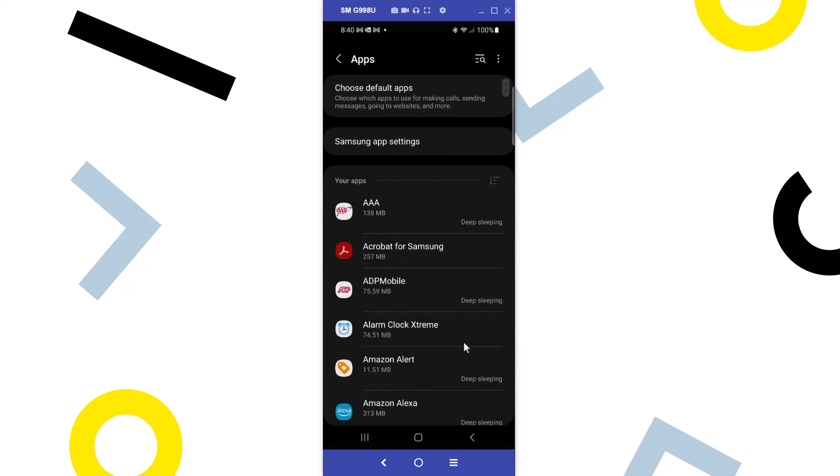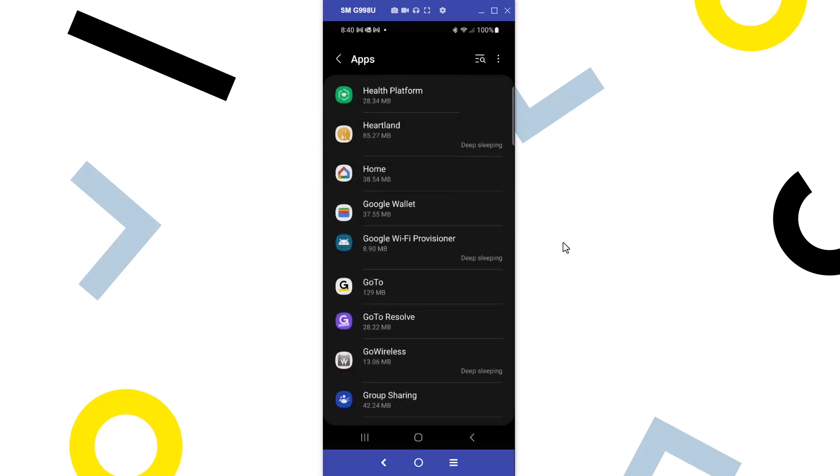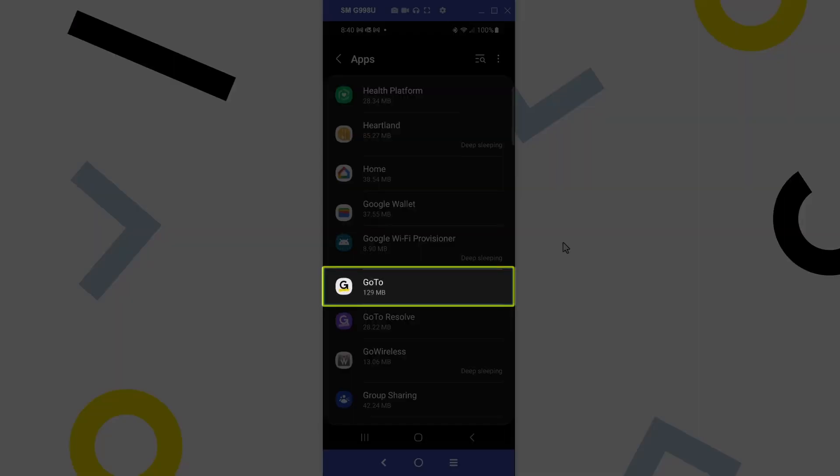You'll now see the apps which are installed on your phone. Scroll through the list until you find GoTo. Tap that icon.